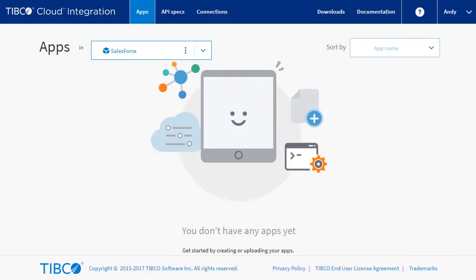Hello and welcome to this TIBCO Cloud Integration how-to video. This video looks at working with Salesforce.